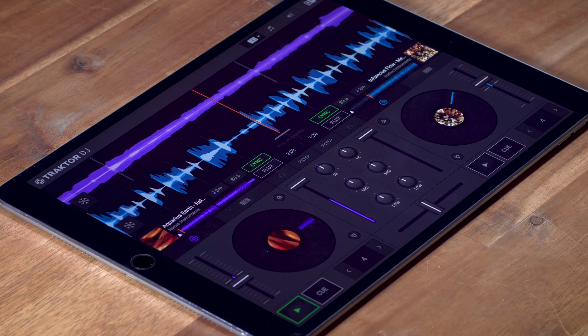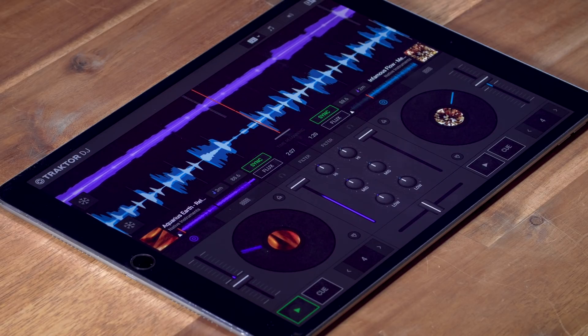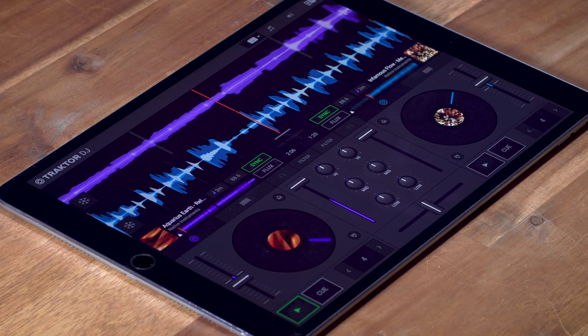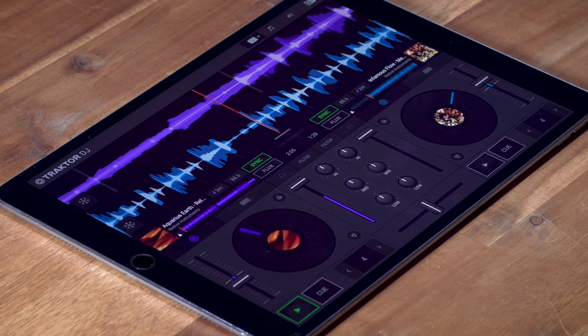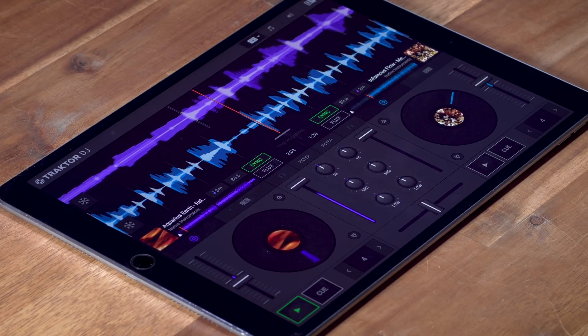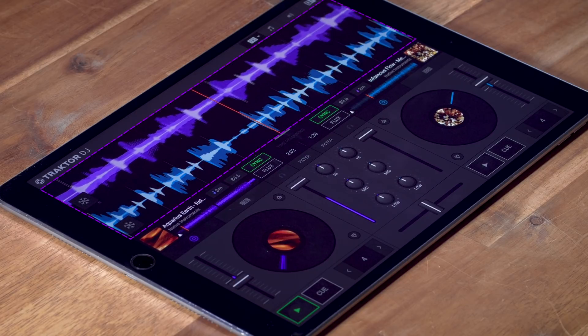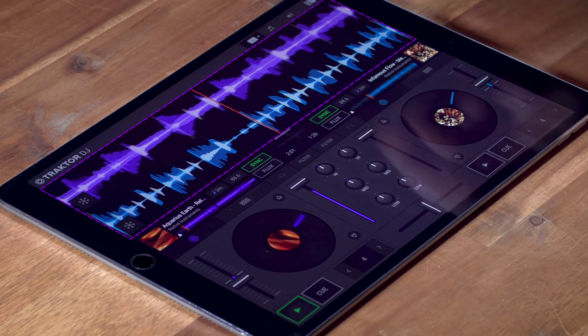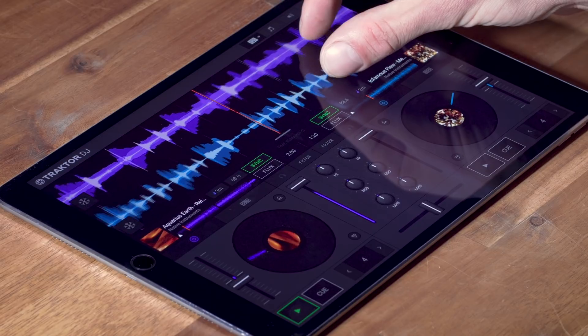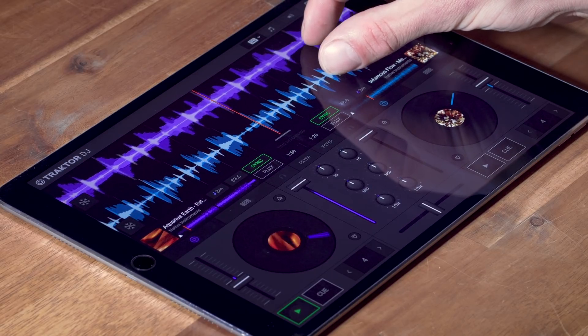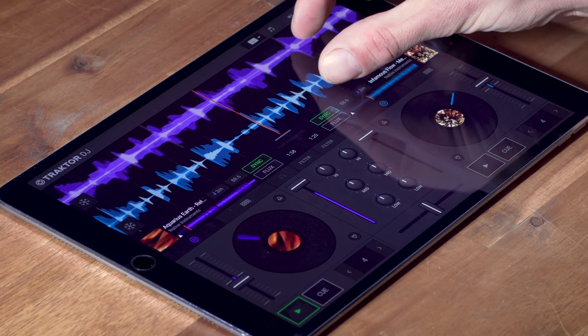The default layout on both the iPad and desktop versions of Traktor DJ is the jog wheel layout. Here you see a parallel waveform representation of each track, which you can scroll through and resize.